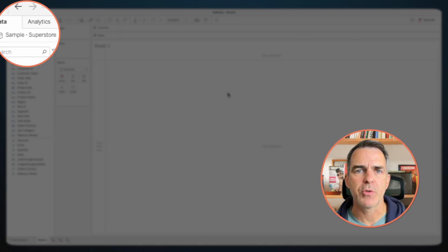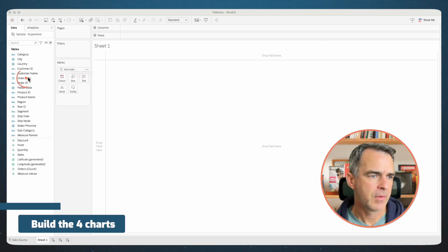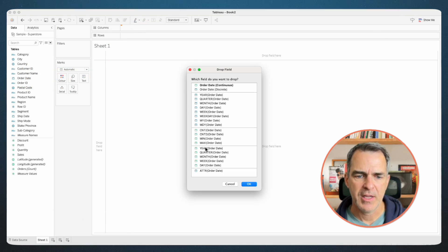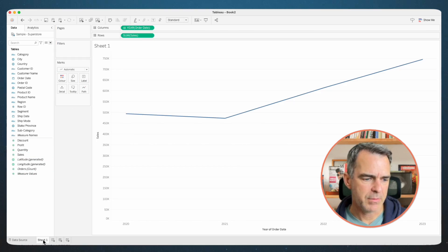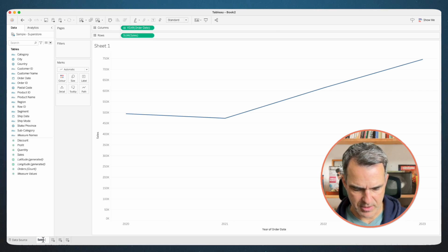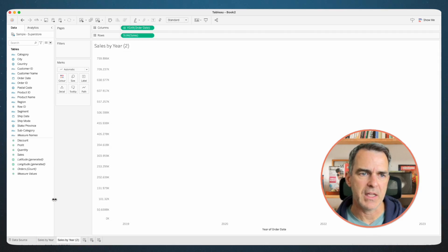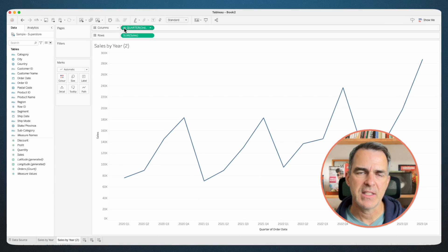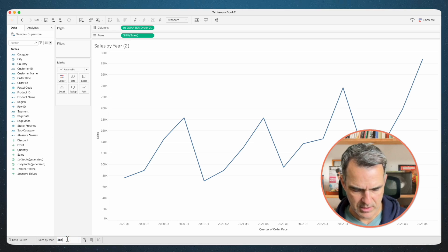Connect to the Sample Superstore dataset. First thing we're going to do is build our four charts. Right-click on order date and drag it to the columns, and choose continuous years, and click OK. Drag sales to the rows. Rename the sheet sales by year. Right-click on that sheet and choose duplicate. On the columns, click the plus next to year. This now gives us sales by quarter. Rename the sheet sales by quarter.